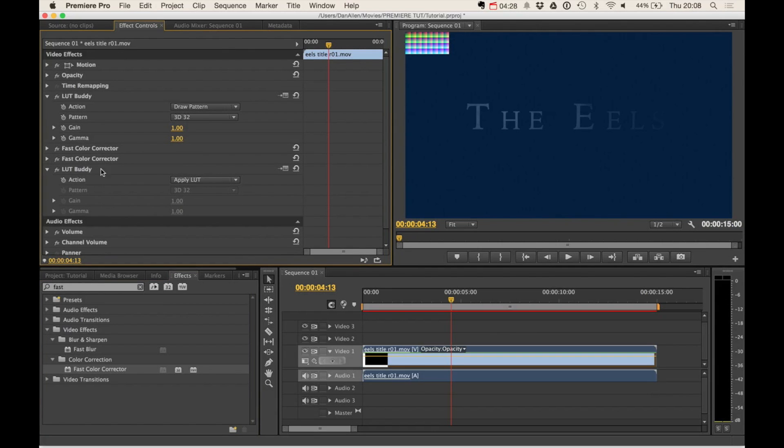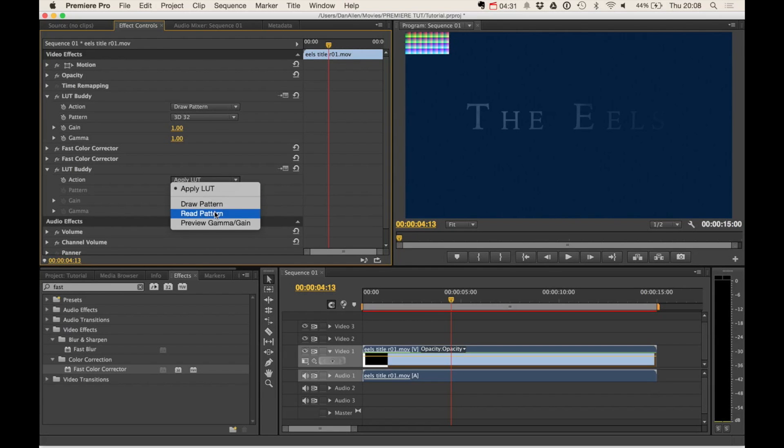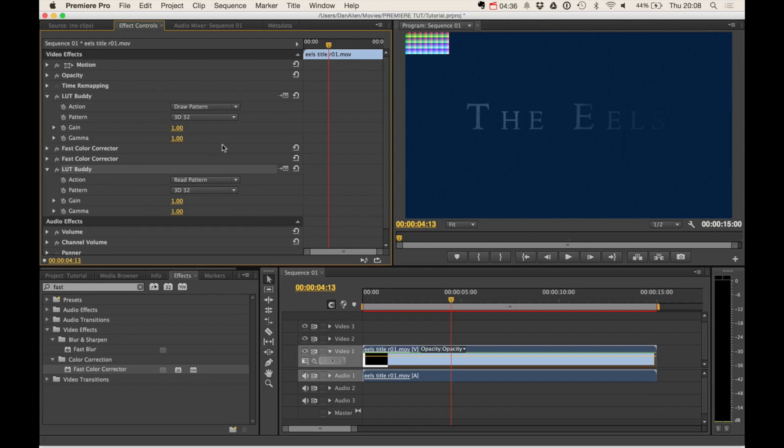And then on the second LUT Buddy, we want to change the action to read pattern. So this now is not going to draw a pattern from the second LUT Buddy, it's just going to read what changes have been made.